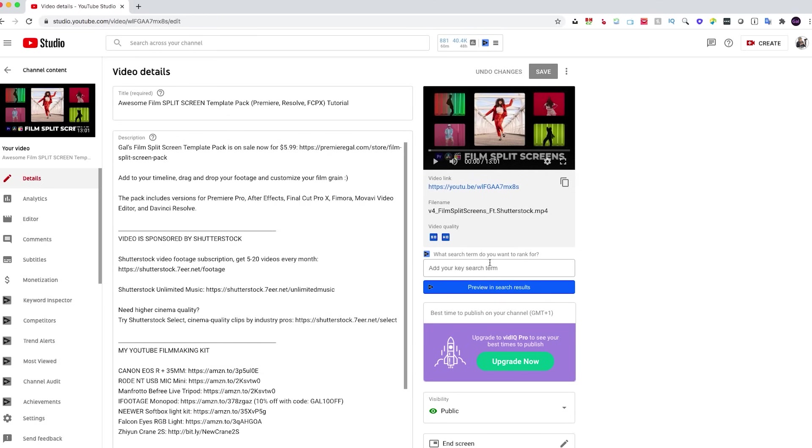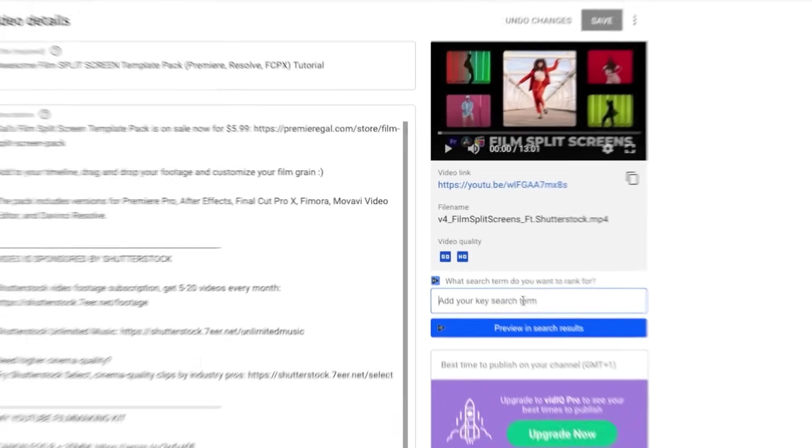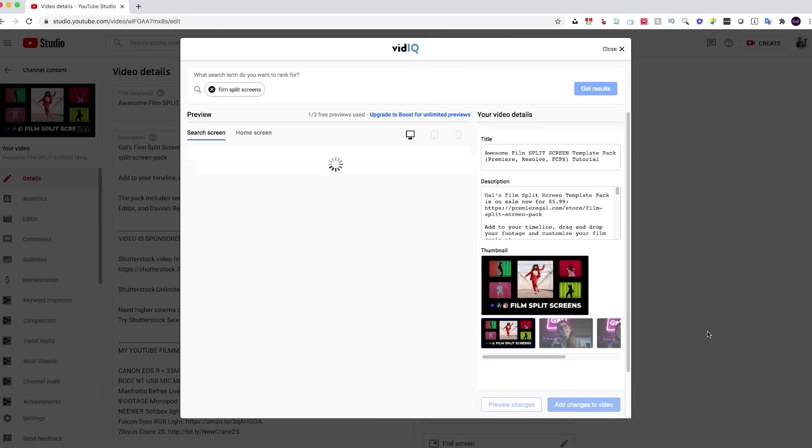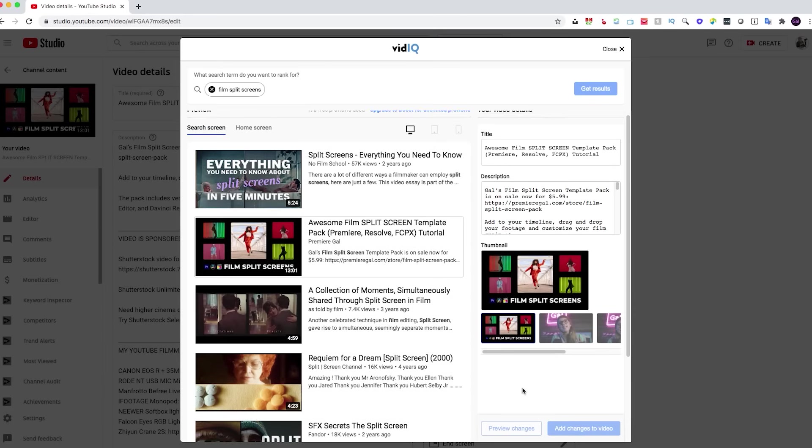Two more things about VidIQ that I find super useful: one, the Thumbnail Comparison. If I'm uploading my thumbnail and I want to see how my thumbnail looks compared to other videos related to my topic, I can then search by a keyword and see what my thumbnail looks like compared to the other competition.